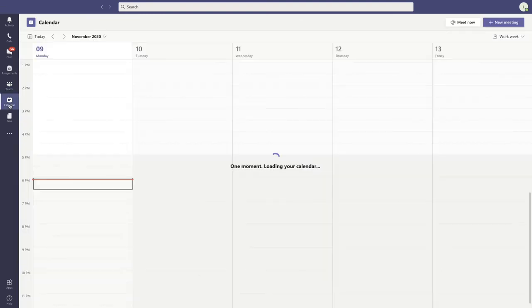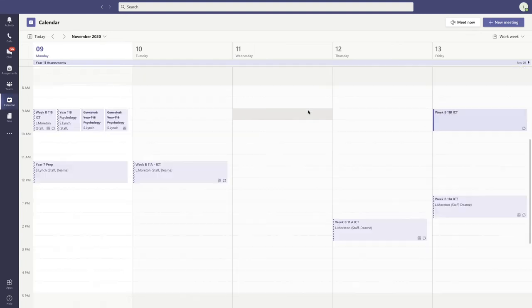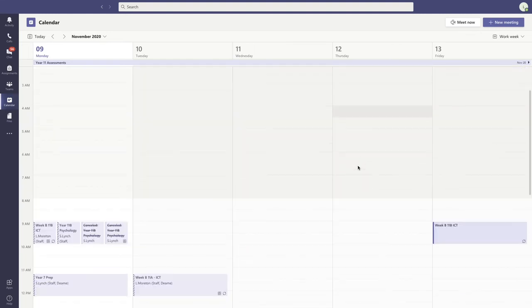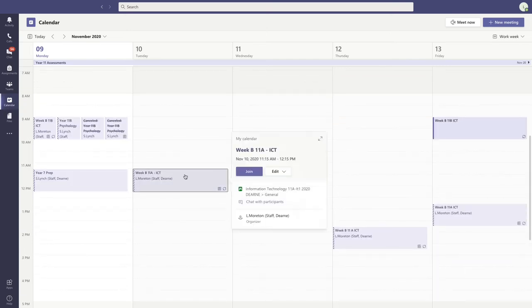Check the calendar to ensure the sessions are available. As you can see, looking at the 10th, I can click on the class and press Join.